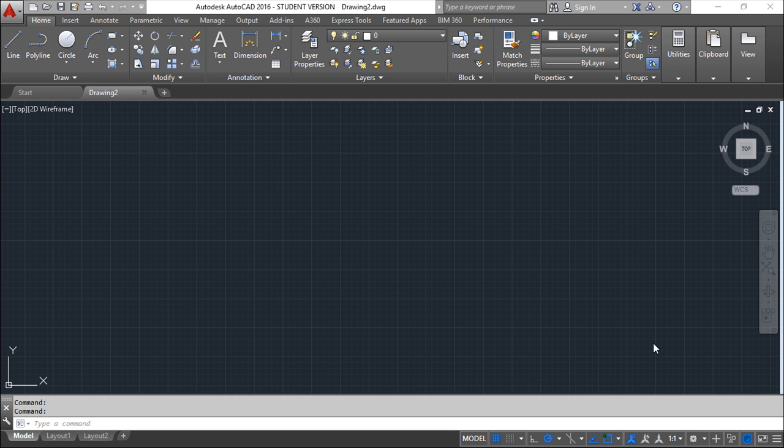Hello all, we are here for lesson number 5 of this AutoCAD 2016 training course and this lesson is called Cartesian and Polar Coordinates.